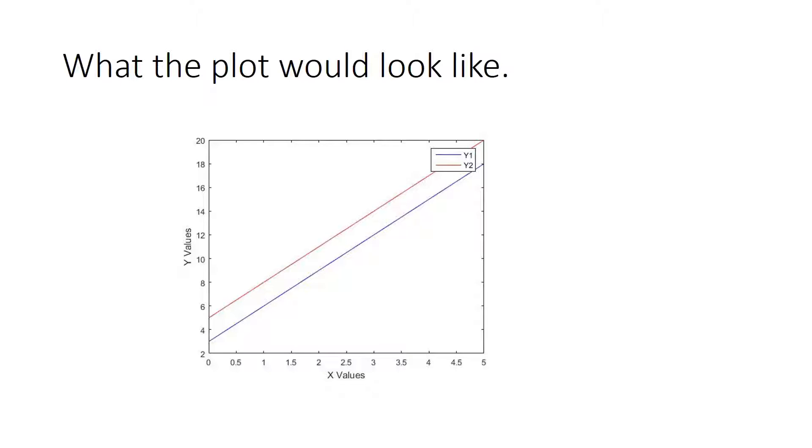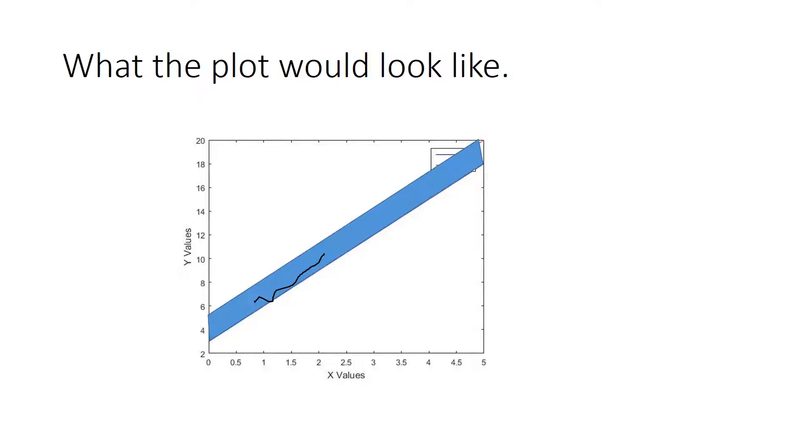So this is what the plot would look like. And let's suppose I wanted to fill in the gaps in here. Okay, so something like that.